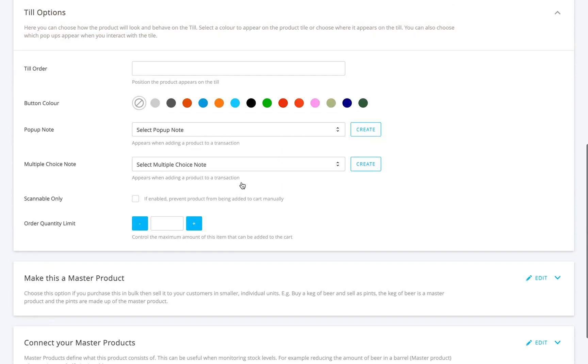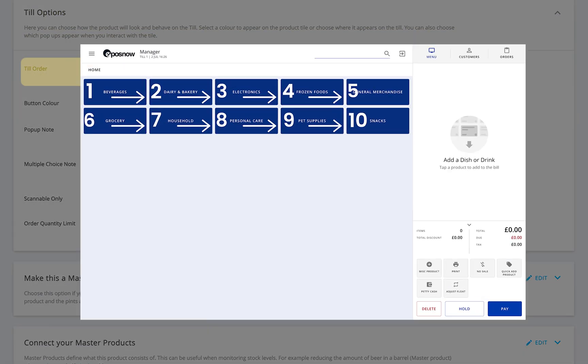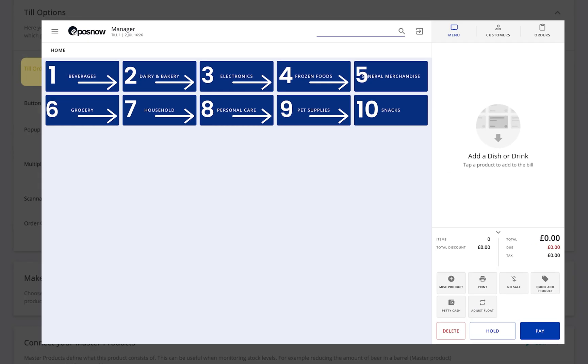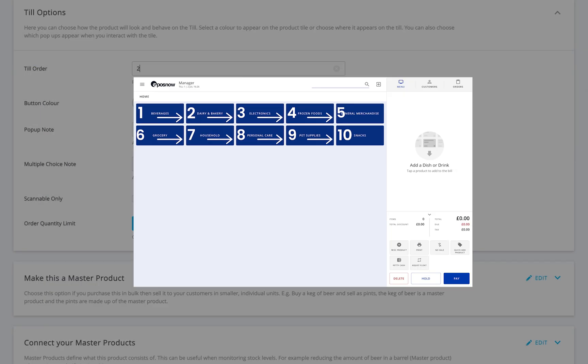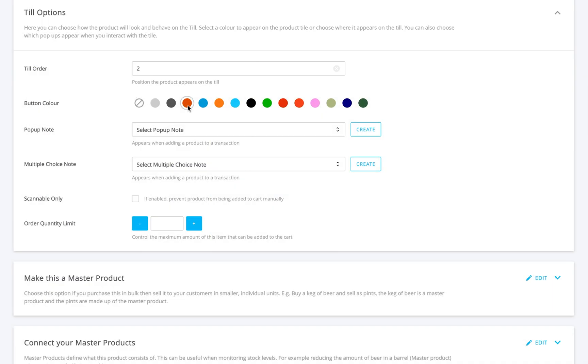Here, you can set the till order. The system works numerically, starting from left to right as shown on screen. You can also choose a button color to make the product stand out.